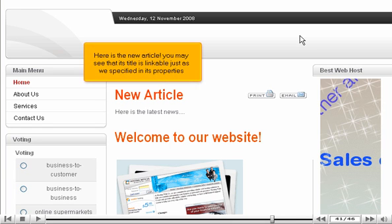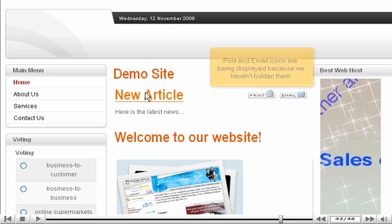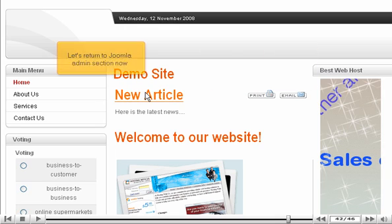Here is the new article. You may see that its title is linkable just as we specified in its properties. Print and email icons are being displayed because we haven't hidden them. Let's return to Joomla admin section now.